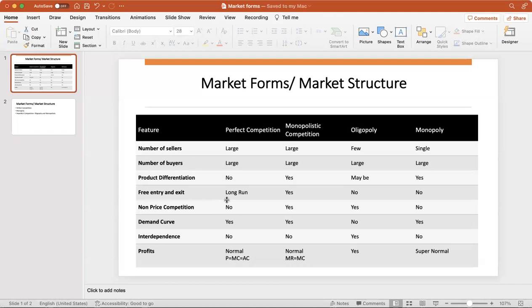There is a downward sloping market demand curve in perfect competition. We won't go into detail why and how the demand curve exists. Interdependence - no firm is dependent on another in perfect competition.